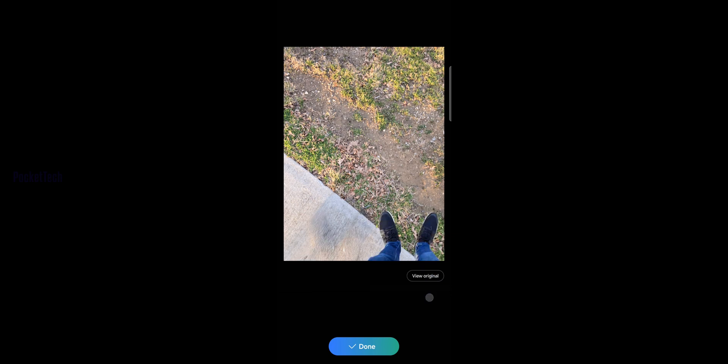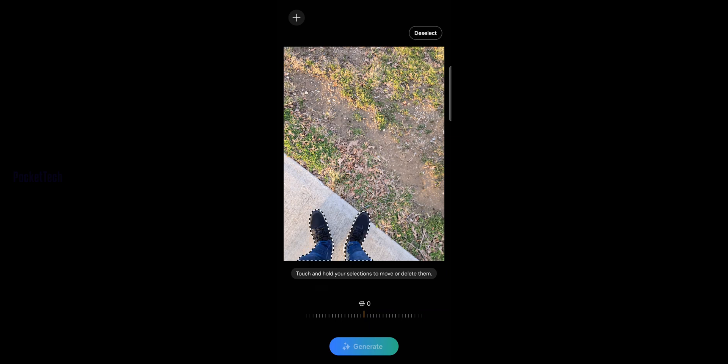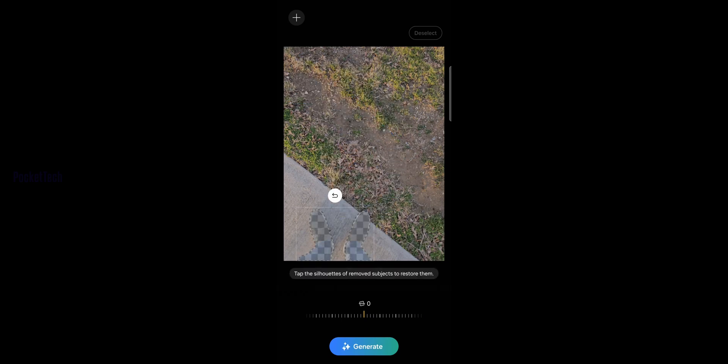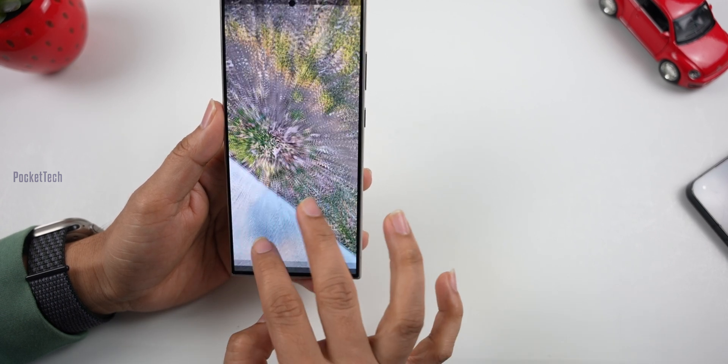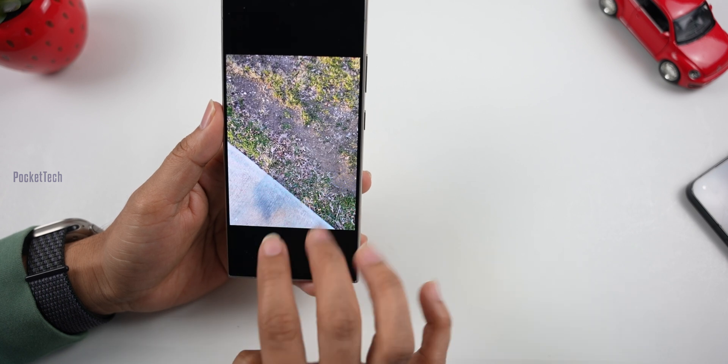I will edit the original photo. I will select the object — when I select the object and press and hold, I have the Erase option. When I click on the object, I will delete the object. I click on Generate and I will delete the photo. I will delete the legs and delete the object in the corner of the photo.